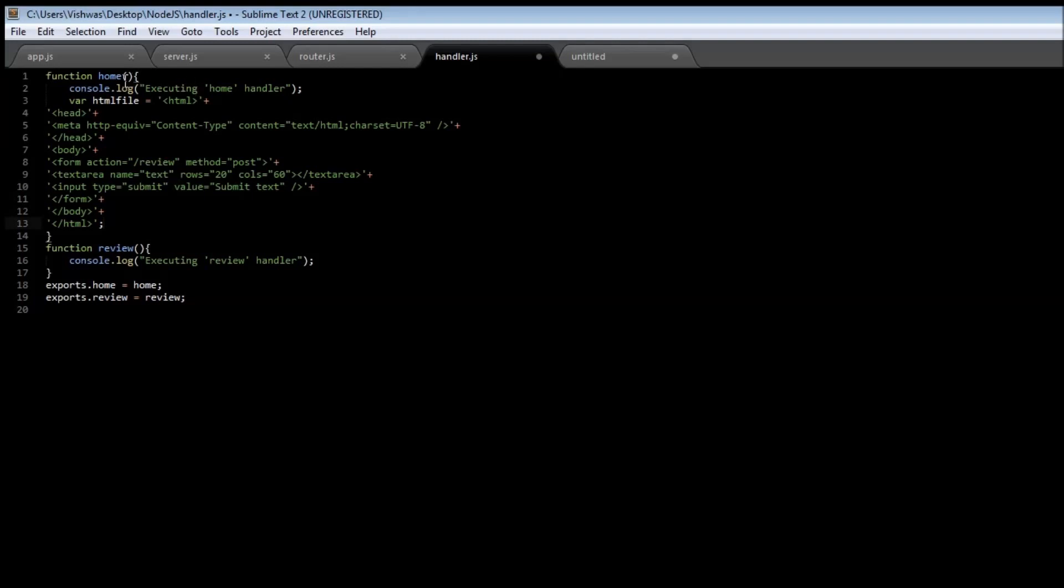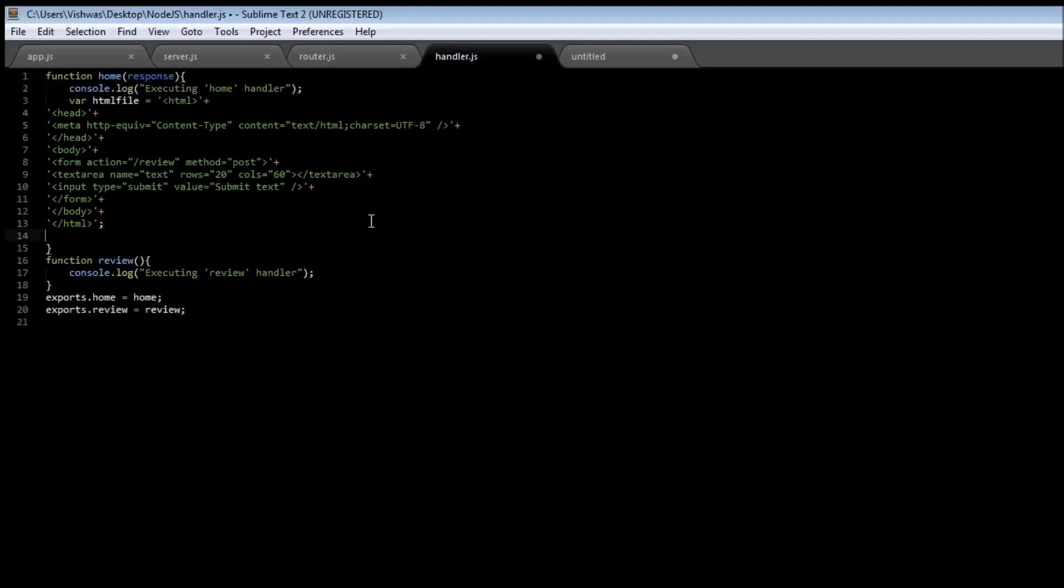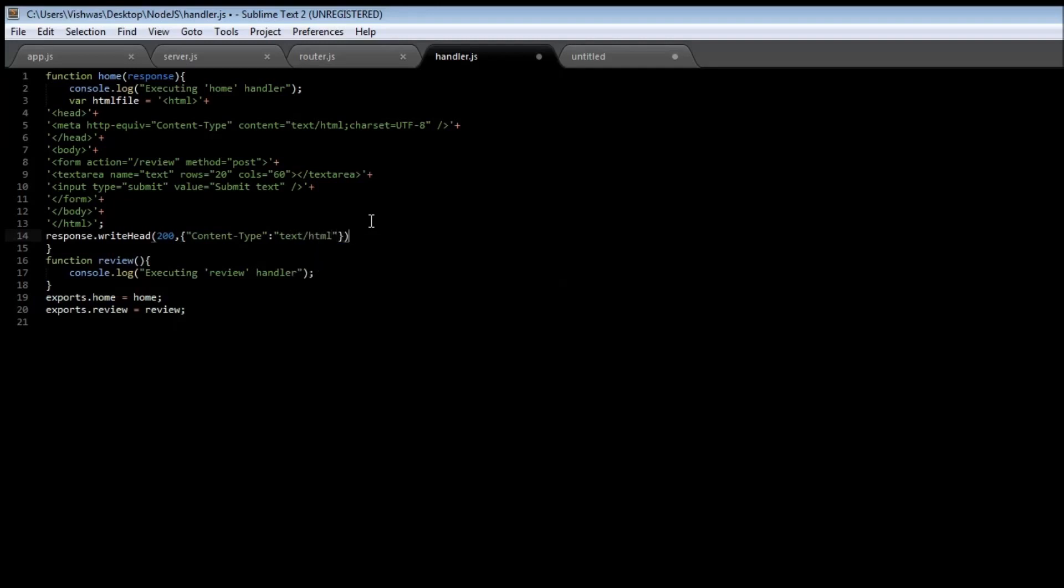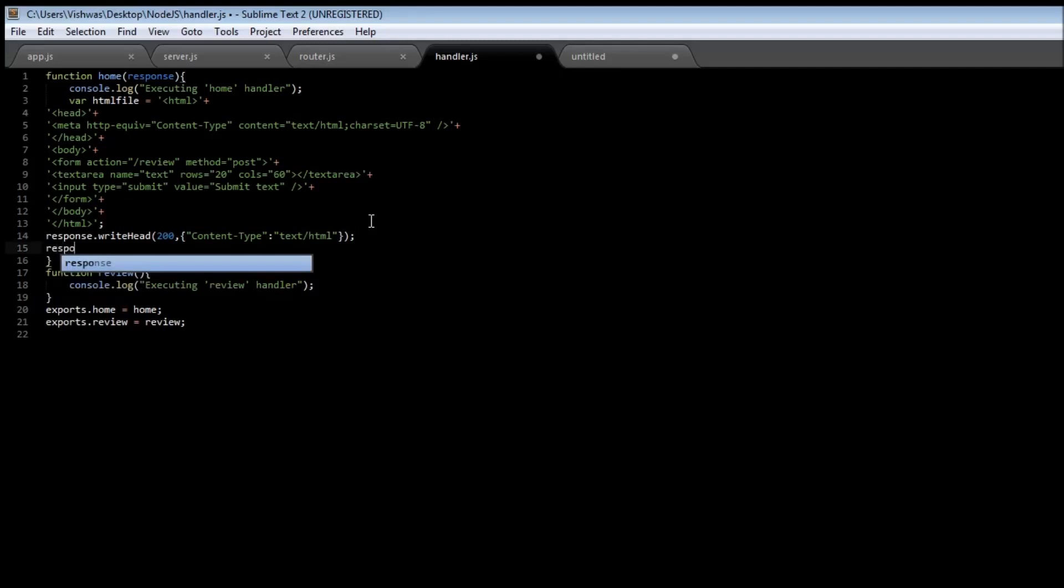Now in our home function let's pass the response object and then we are going to say response.writeHead that the status was okay so 200, then the content type is going to be content type is going to be this time text/html.